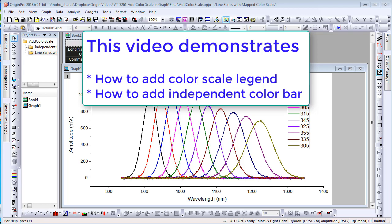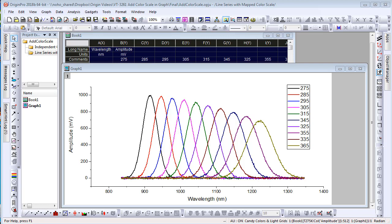Origin 2018B supports showing color scale like legend for regular plots and adding an independent color bar not associated with any plots at all.